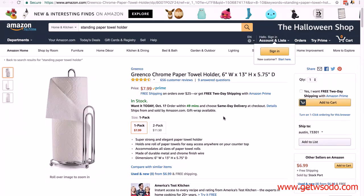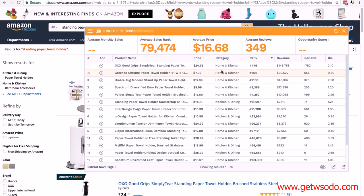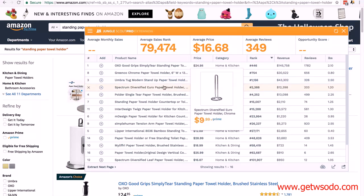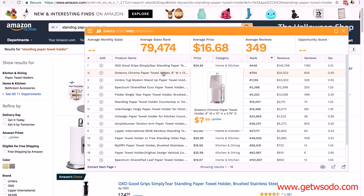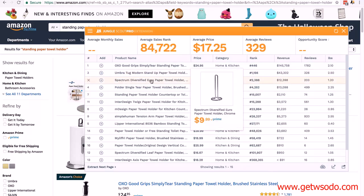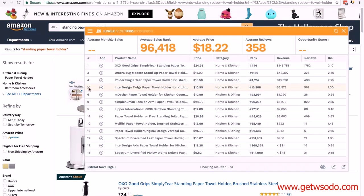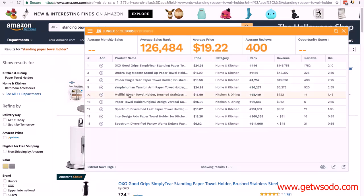The second result at $7.99 is a standing paper towel holder but requires two hands — not single-tear like ours, so it's different. Another one is chrome with easy one-handed tear at $17.99 — a dollar below our threshold but not worrying. The next at $9.99 is just a plain holder, not the same. When a product doesn't match, click the cross and delete it. Filtering through, checking each one for stainless steel construction and single-tear functionality.